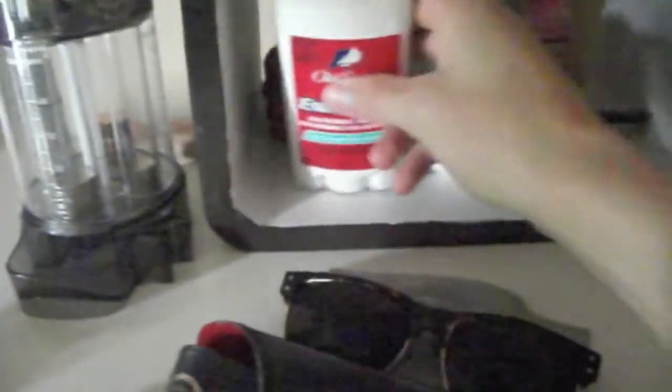Here I have just deodorant, cologne, stuff like that. This is where my watch goes, which I'm currently wearing, very nice Fossil watch. Glue, don't know why it's there, old sunglasses.